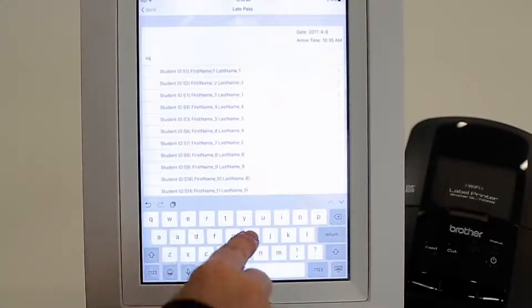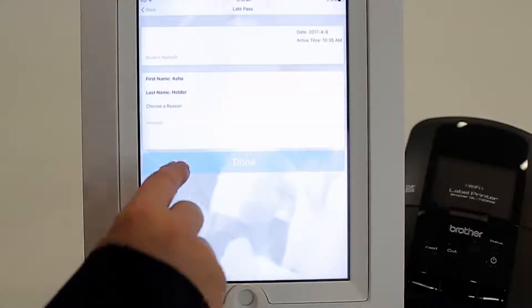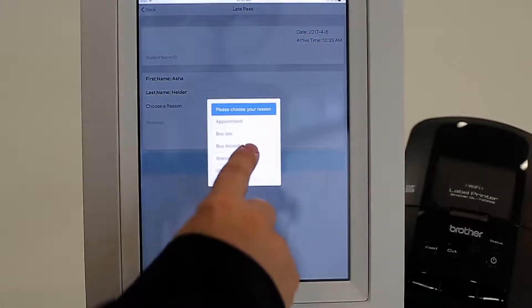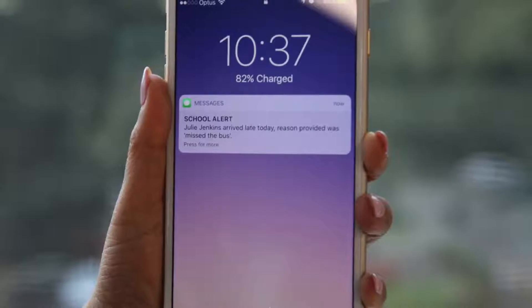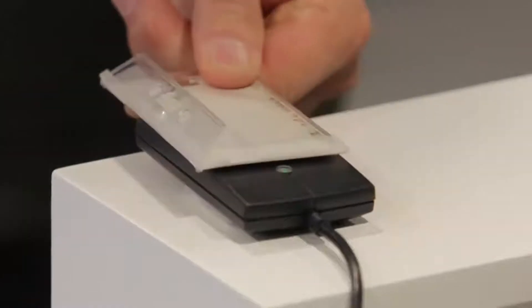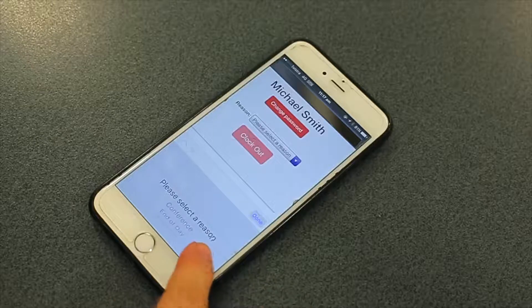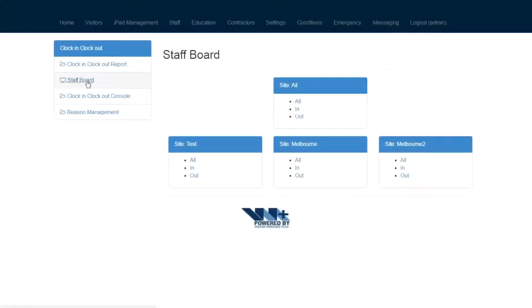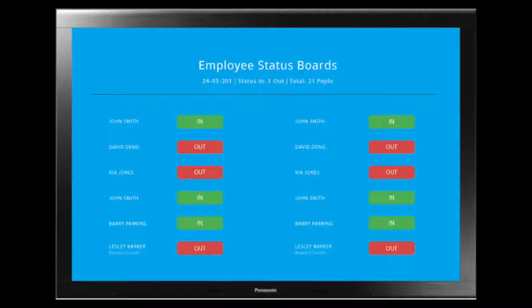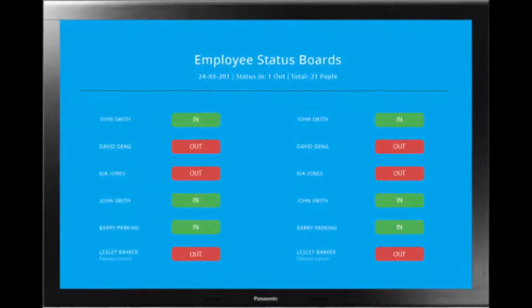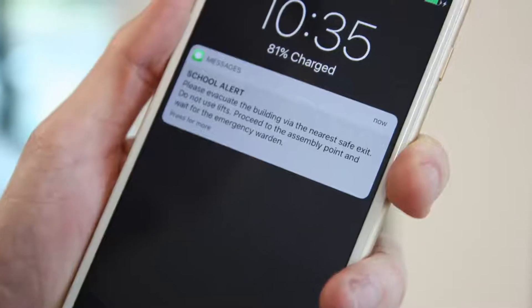Optionally monitor student late arrivals and early departures and automatically notify relevant parties via SMS or email. Staff can clock in and out using swipe cards or the online console from any device. This information can be displayed and viewed on a digital staff board, including teacher location if off-site.